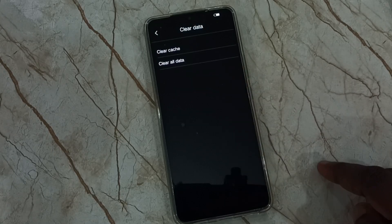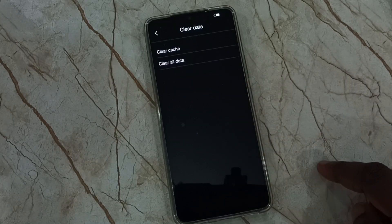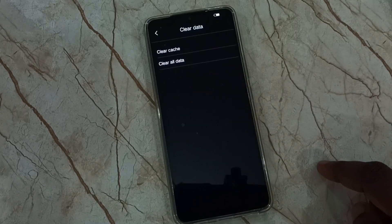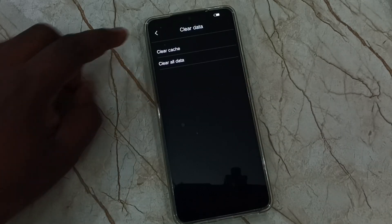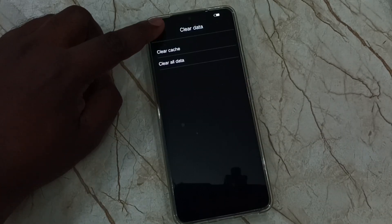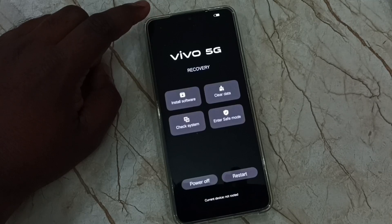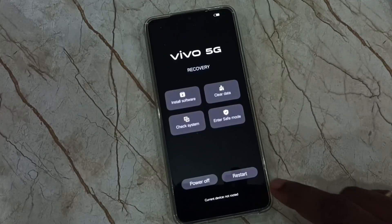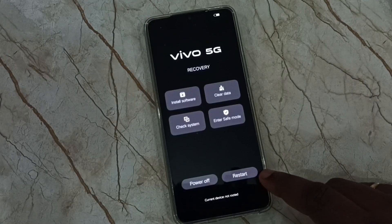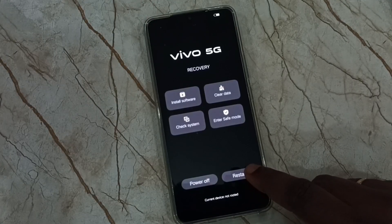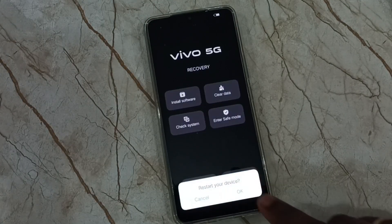Tap on the return button, then tap on the icon on the top left corner. Then tap on the restart button. Then tap on OK.